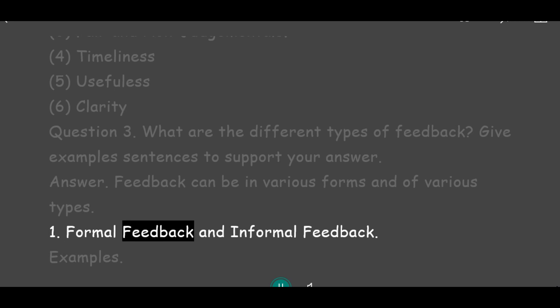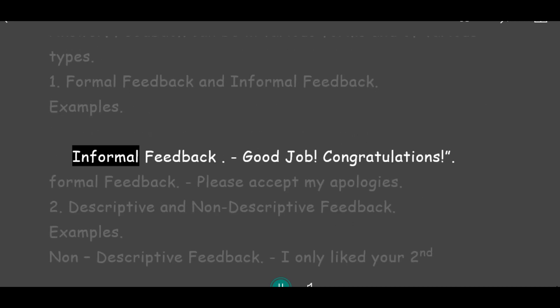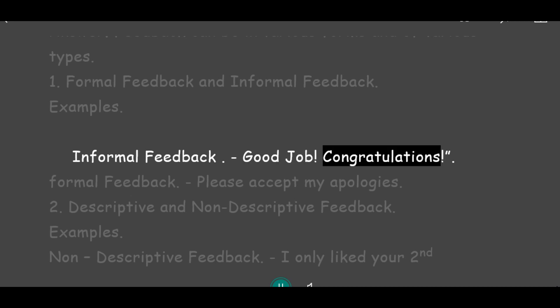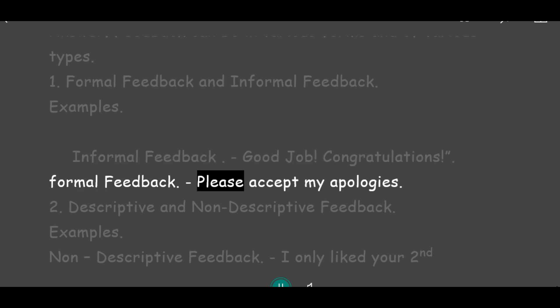Type 1: Formal feedback and Informal feedback. Example of Informal feedback: 'Good job.' 'Congratulations.' Example of Formal feedback: 'Please accept my apologies.'